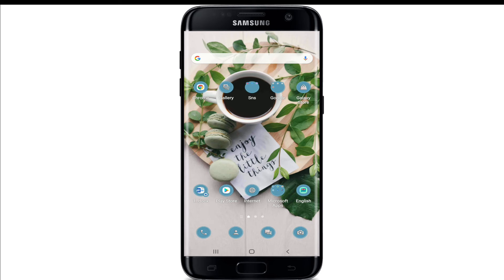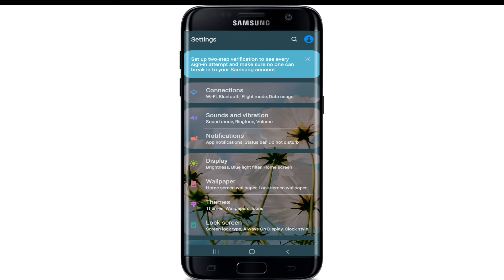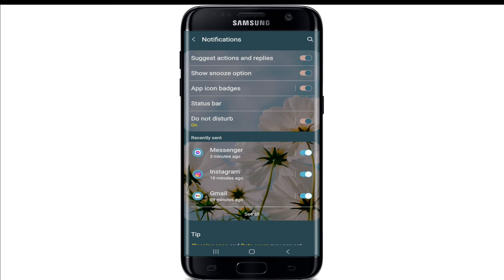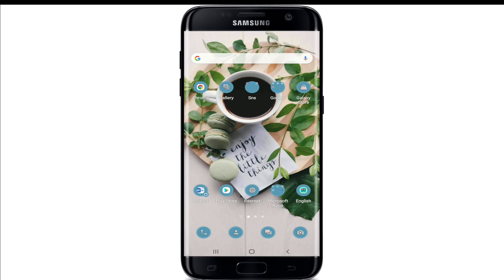Next, check if your Do Not Disturb setting is turned on. Go to your Android device's Settings and tap on Notifications. If the Do Not Disturb option is turned on, turn it off, as this might be blocking Facebook Messenger from playing the ringtone whenever someone calls you.